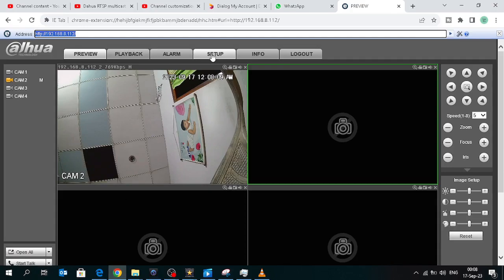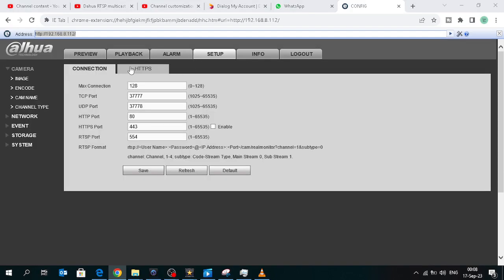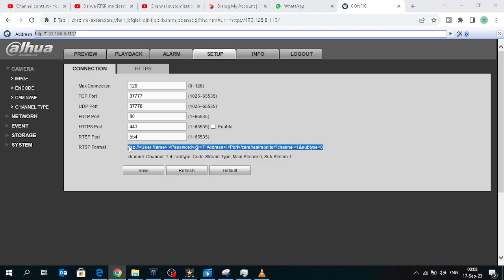How to see DAOVA live stream on the VLC player. Go to setup, go to connection, and copy this format.